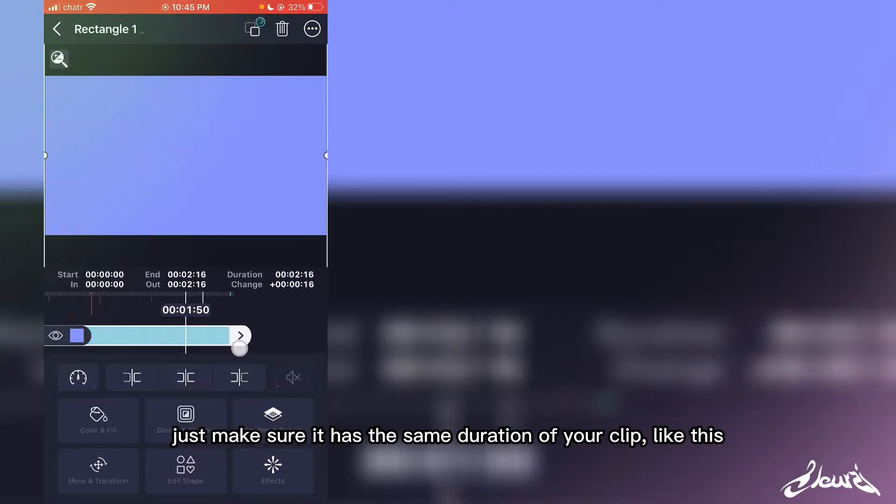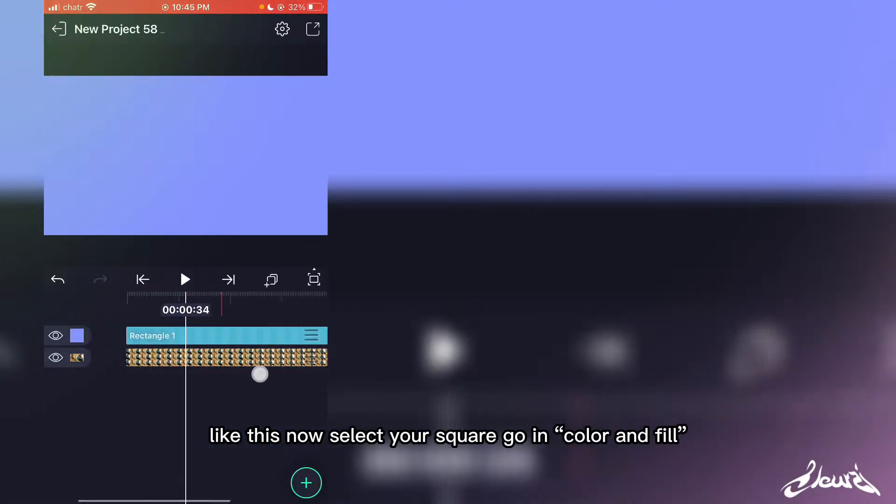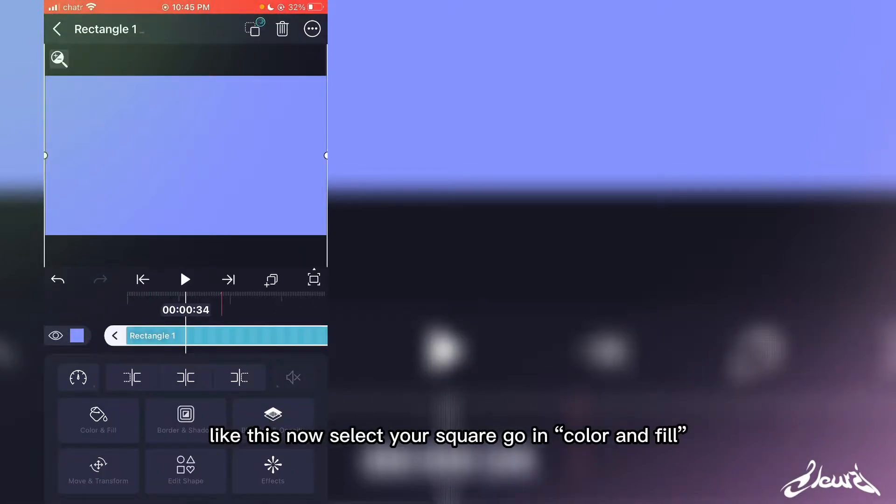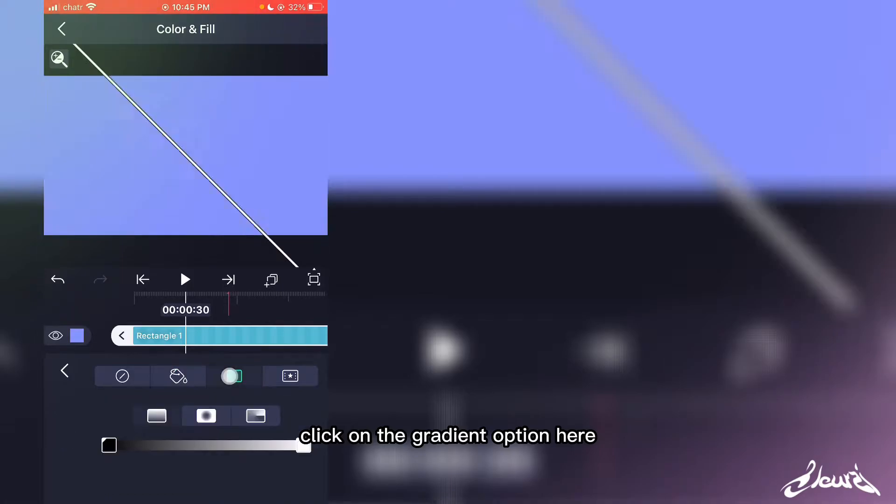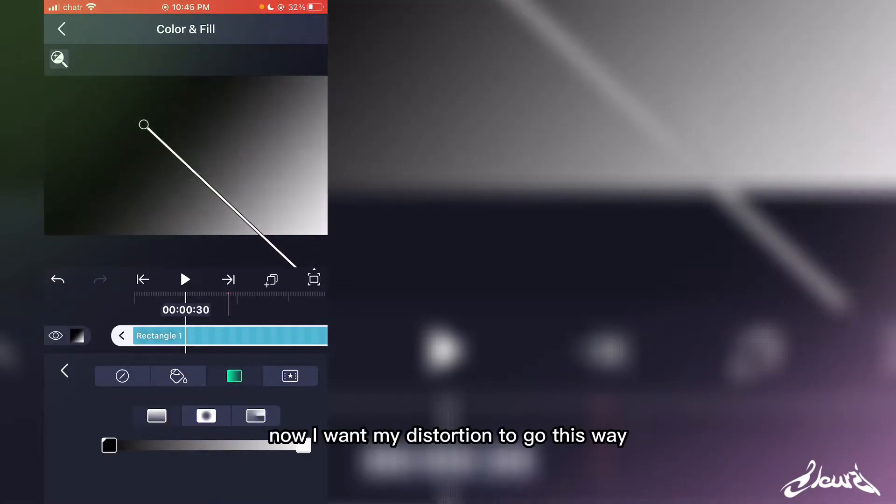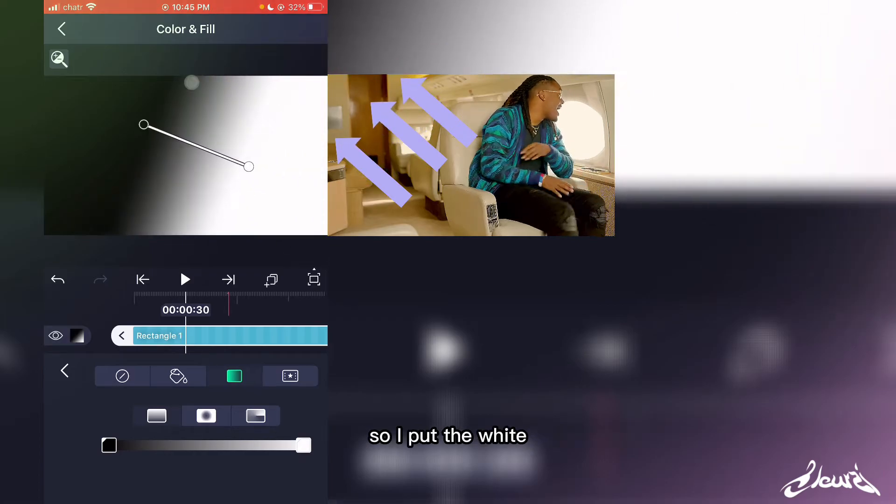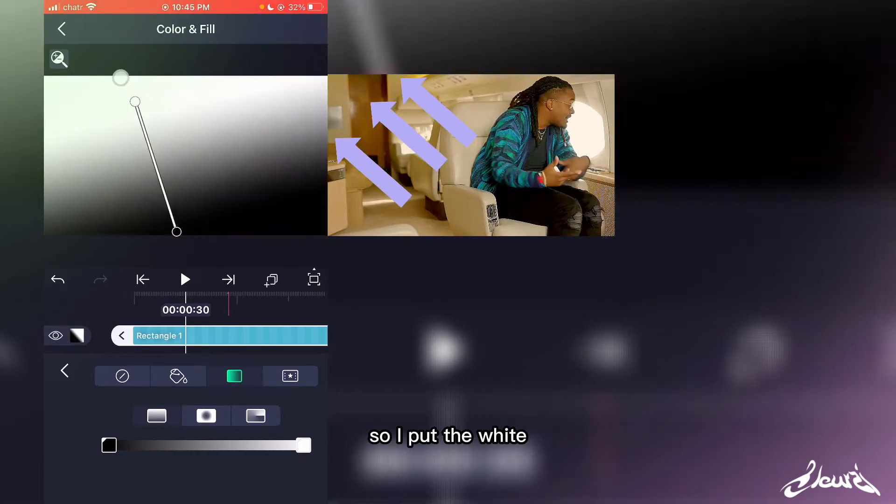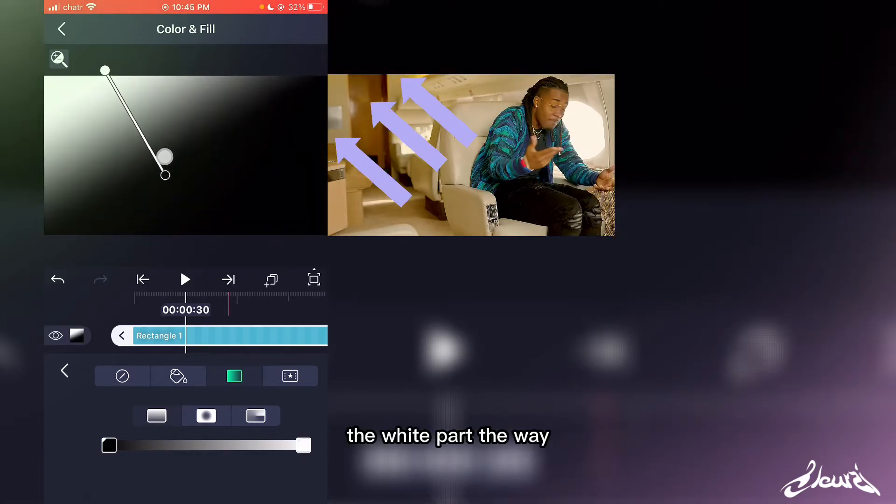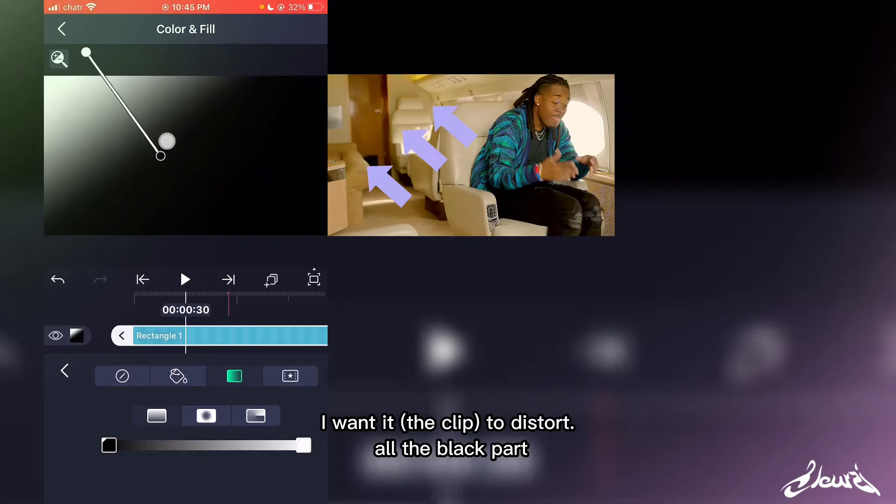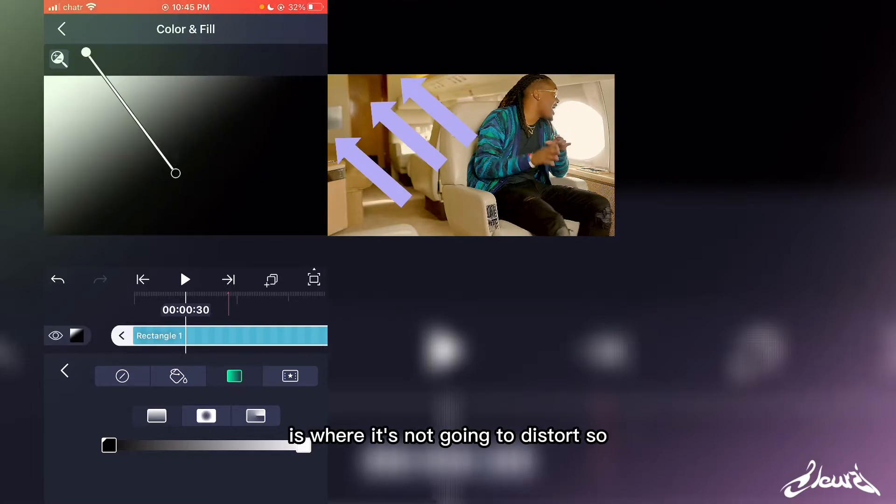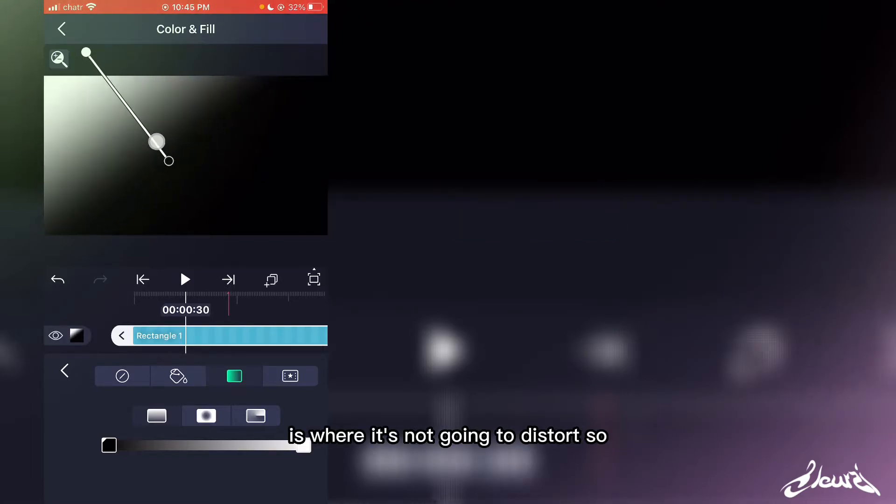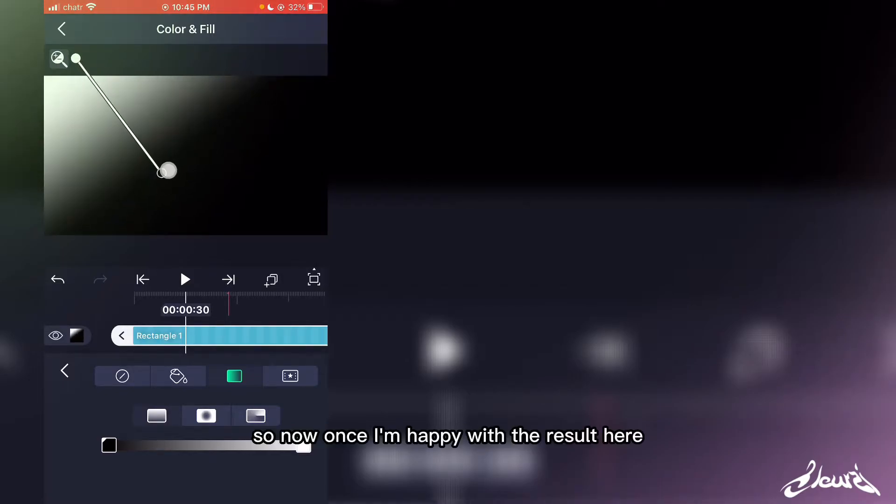Now select your square, go to Color and Fill, and click on the gradient option. I want my distortion to go this way, so I'll put the white part the way I want it to distort. The black part is where it's not going to distort.